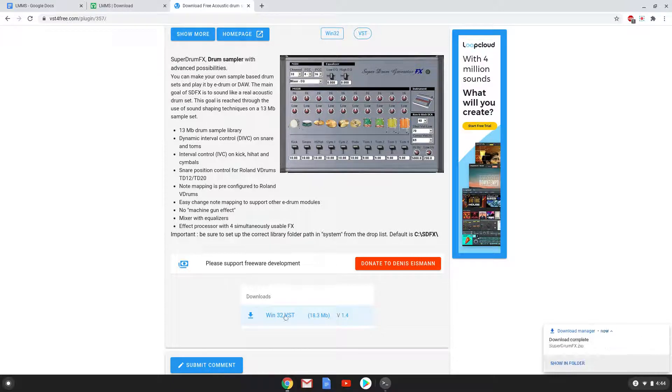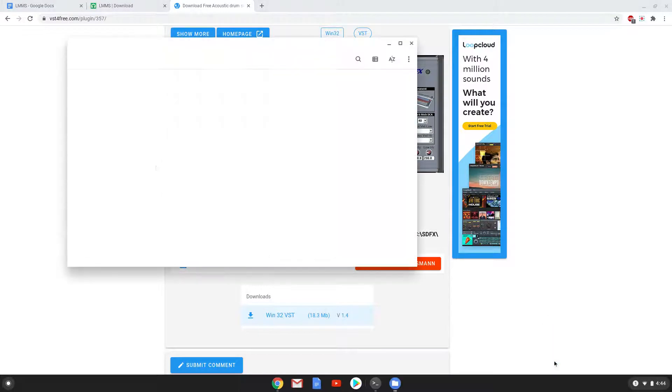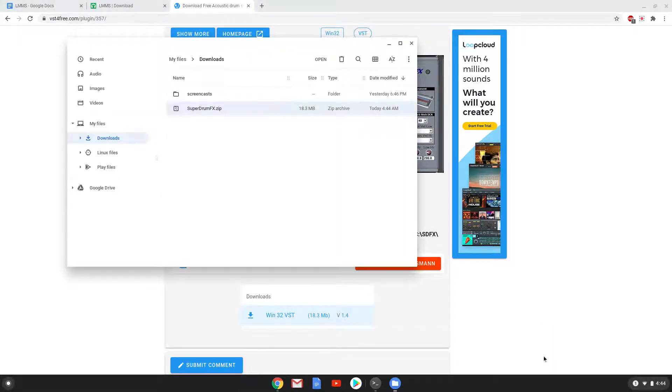Now we will open it in our file manager. Move the installer to the Linux folder.